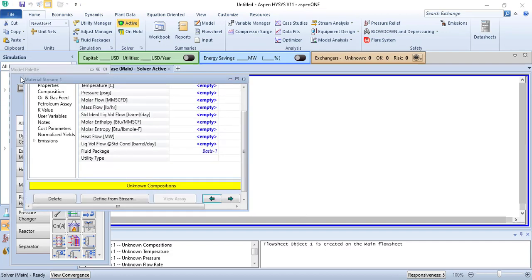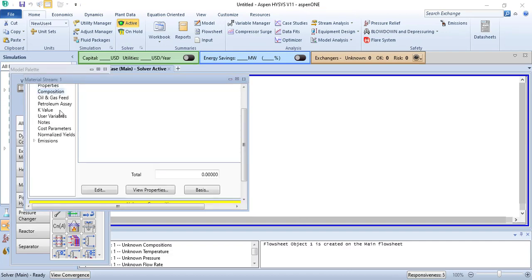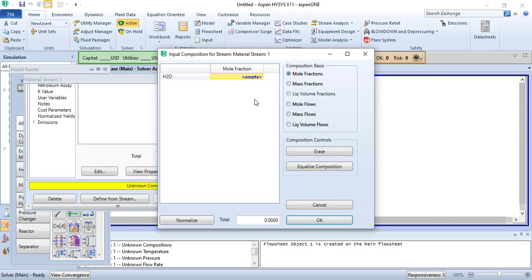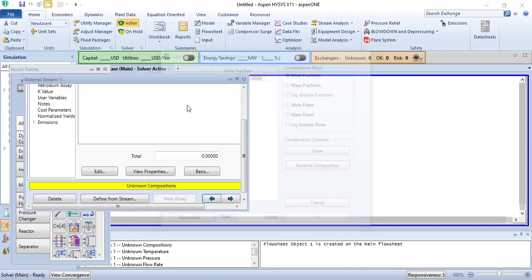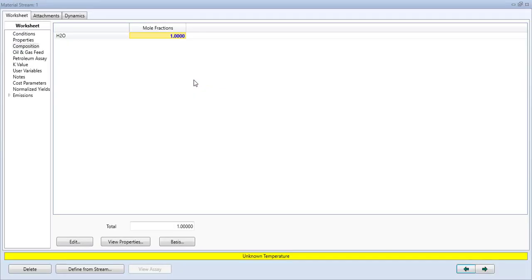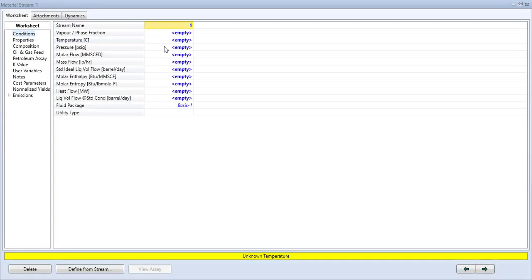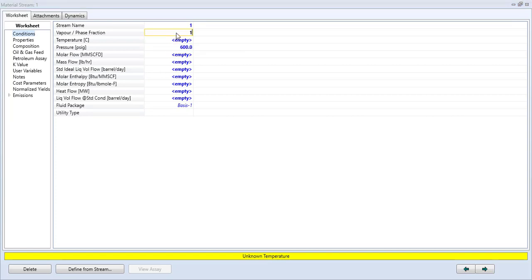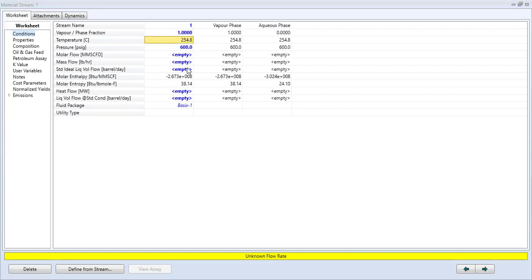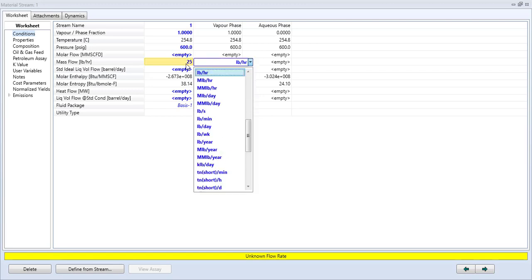What we are going to do is take a steam. We will take 600 PSIG steam, about 25 tons.